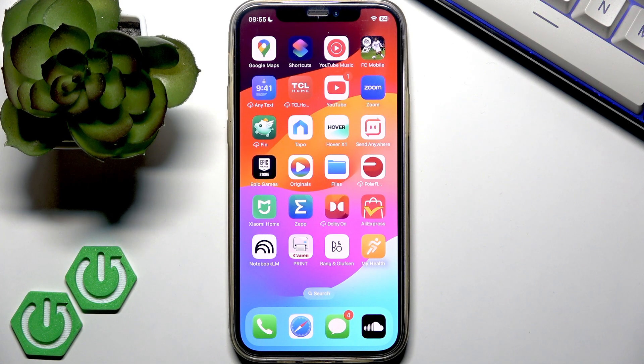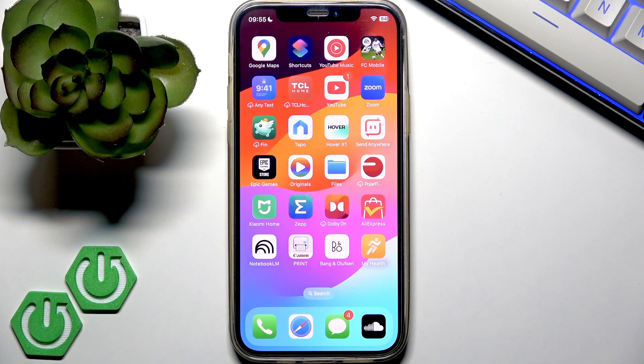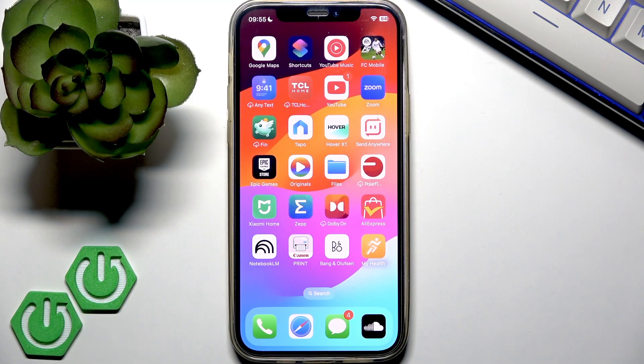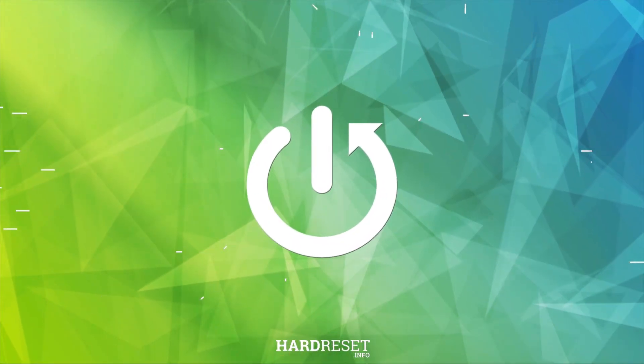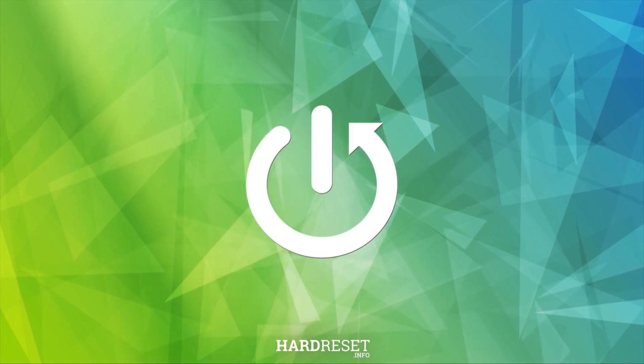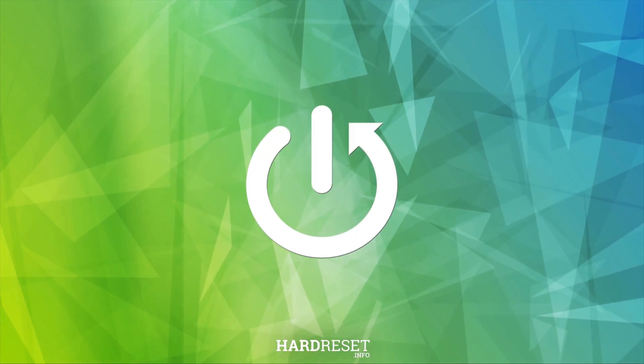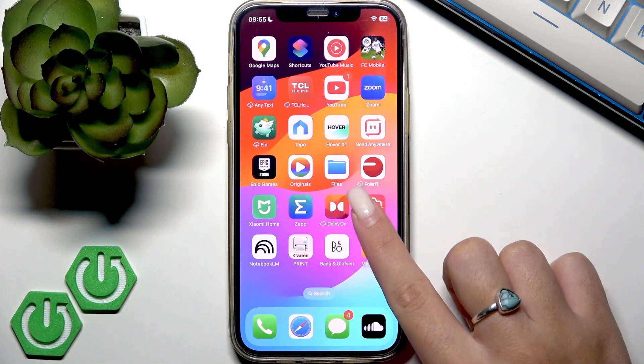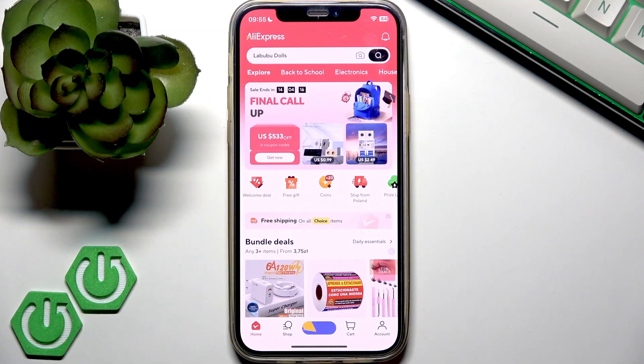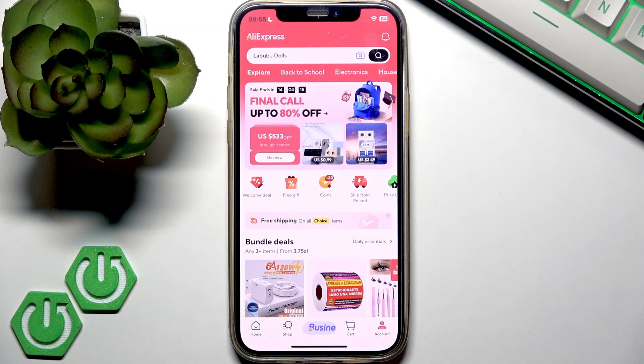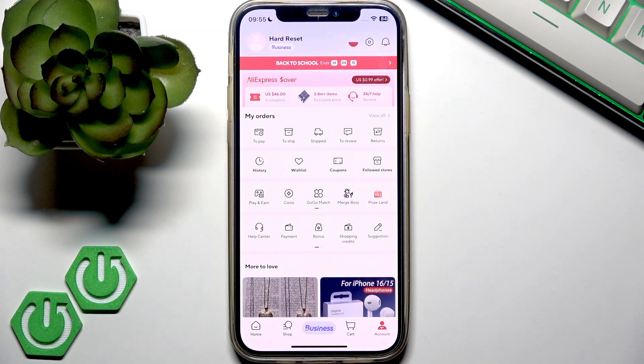Hello and welcome back to the channel How To Set Info. Today I will show you how to stop getting emails from AliExpress. Open the AliExpress application on your phone and go to your account at the bottom right corner.